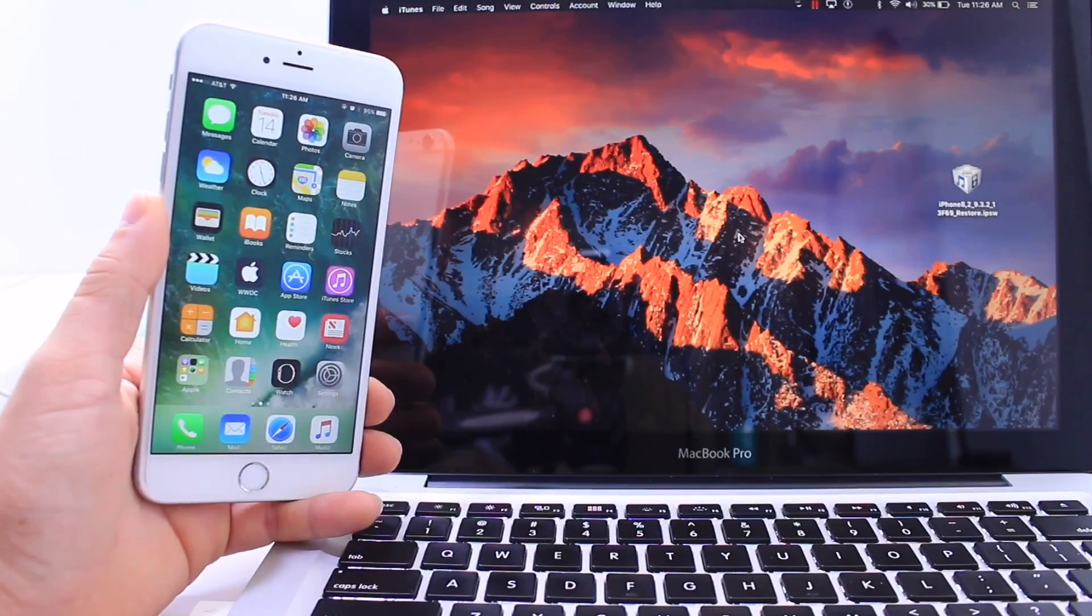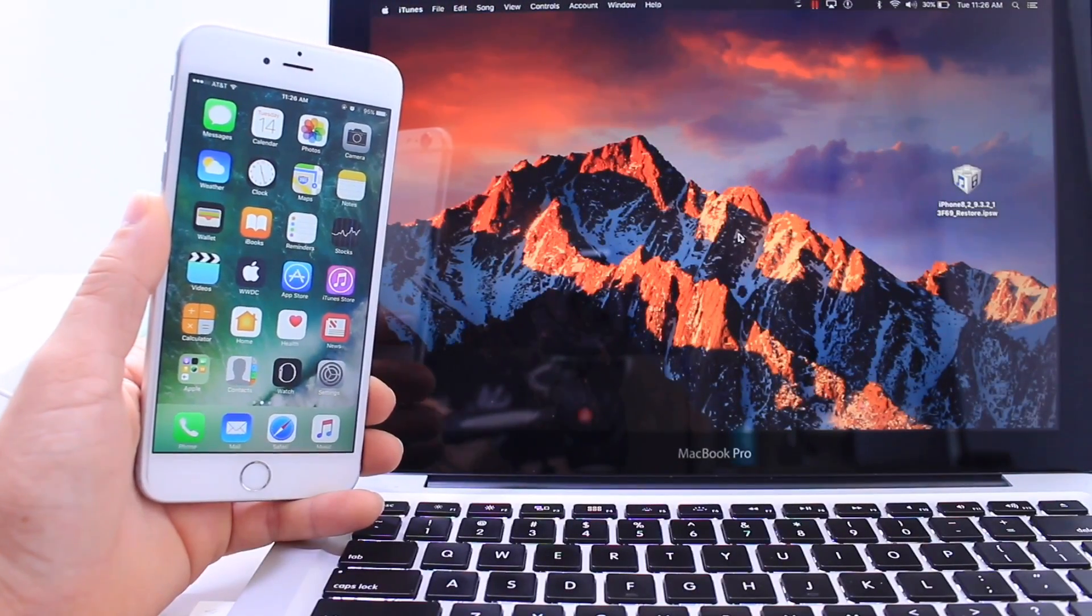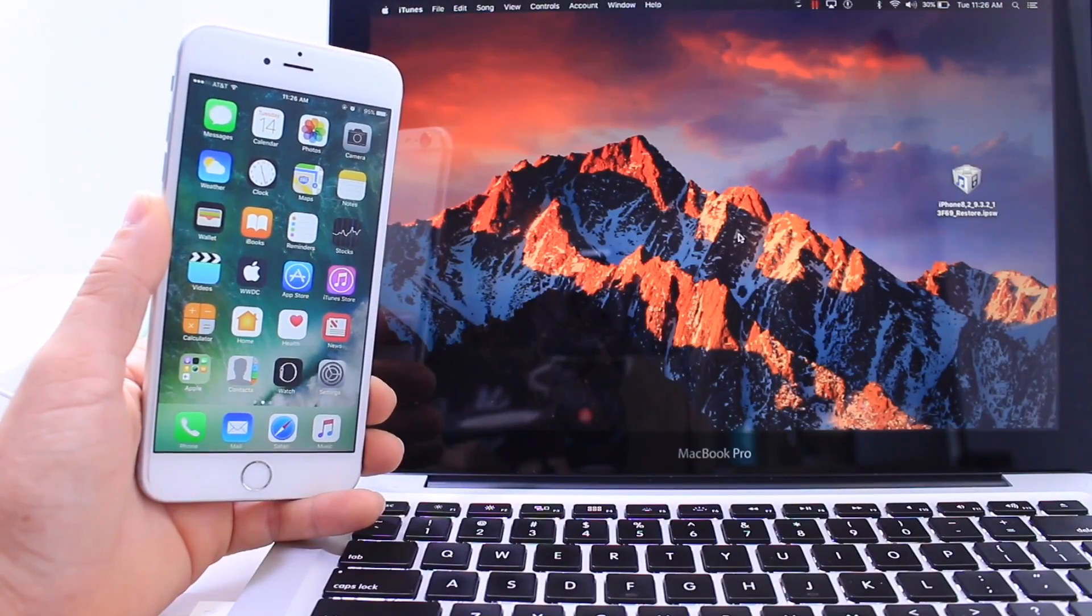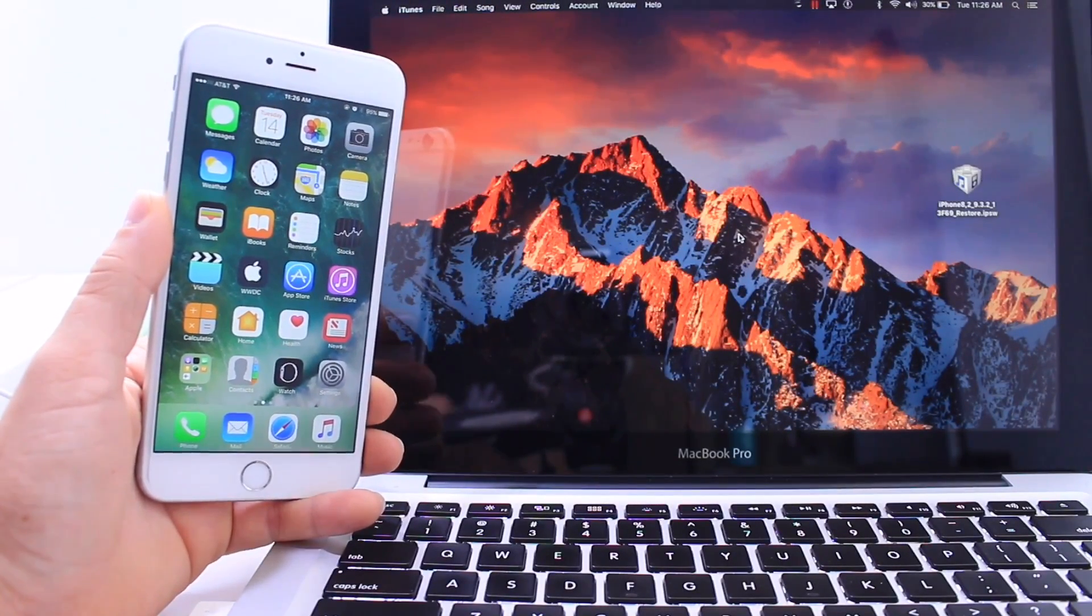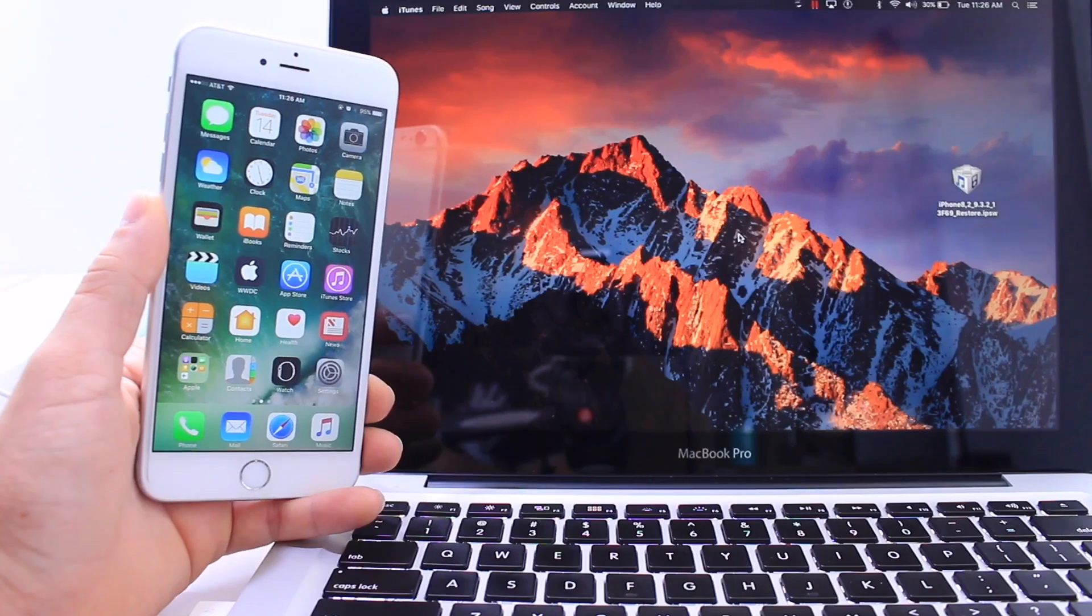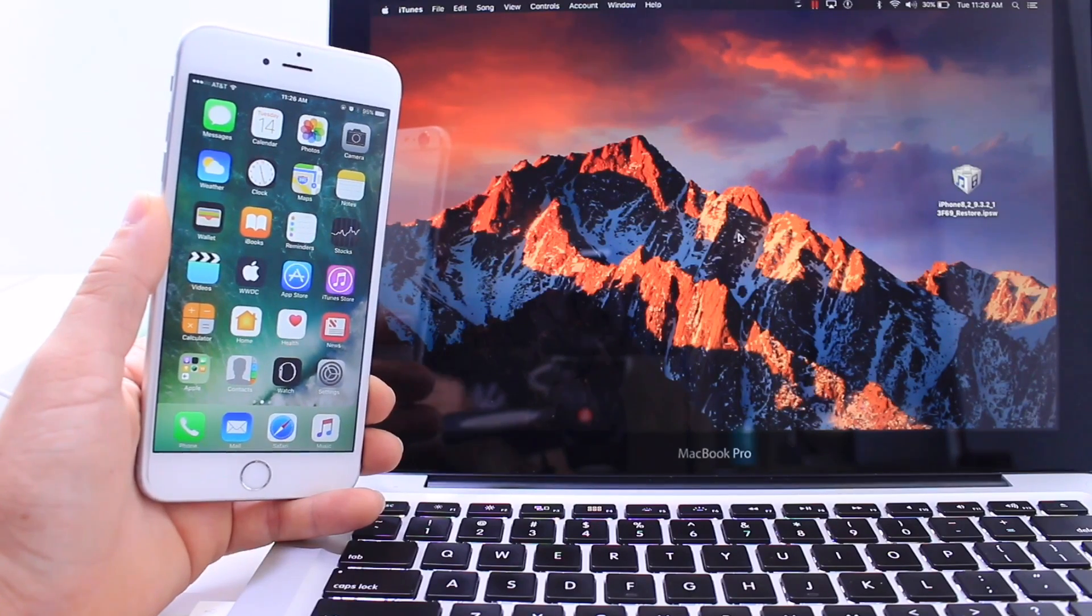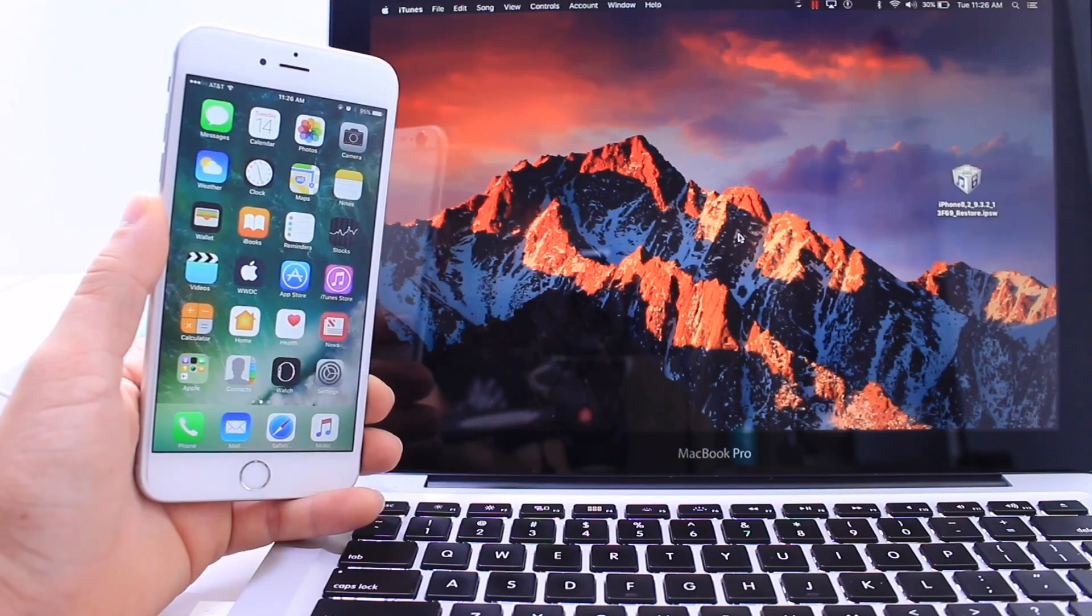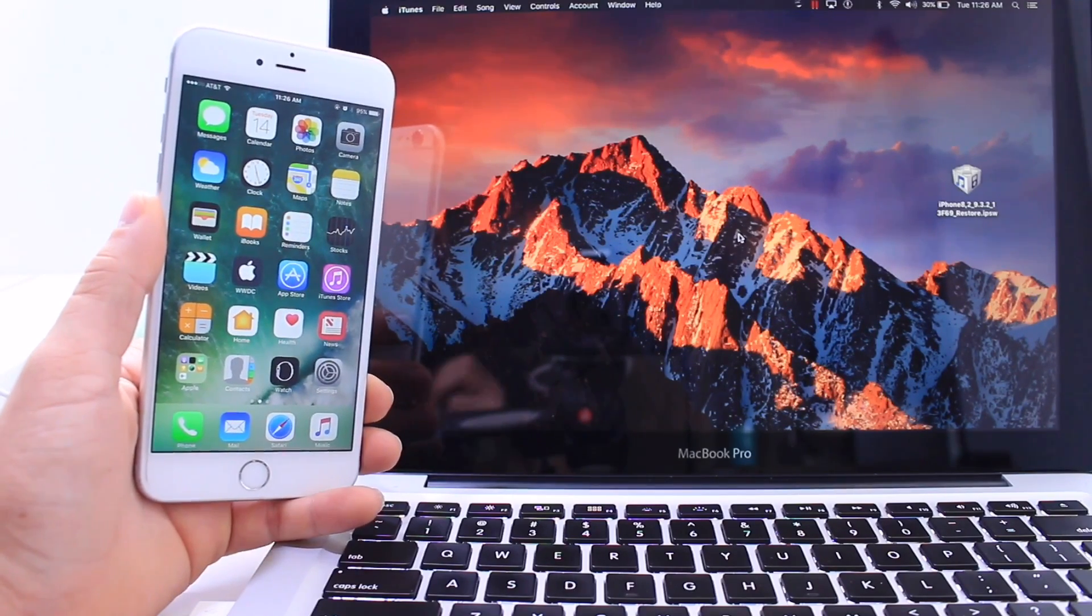What's up guys, iDeviceHope here and today in this video I wanted to show you guys how to downgrade from iOS 10 back to iOS 9.3.3 or 9.3.2.